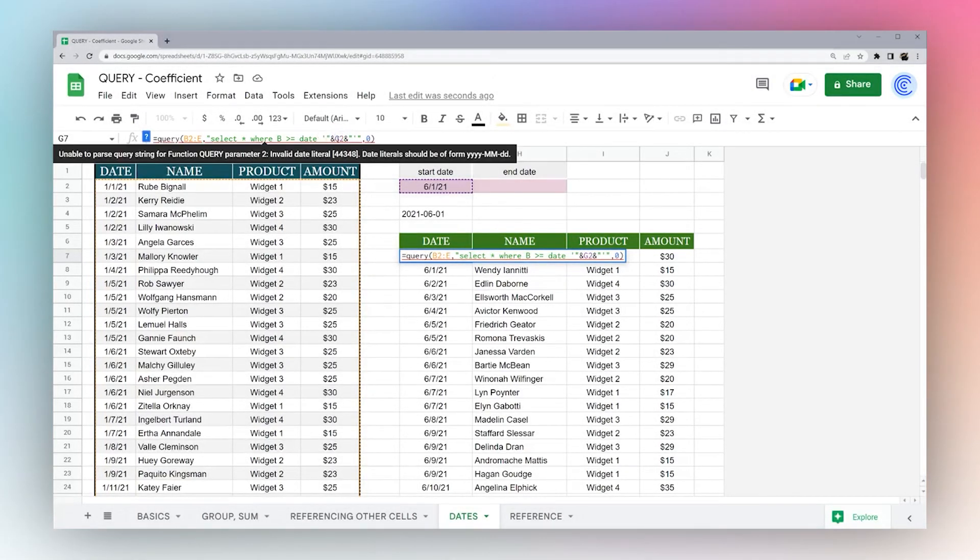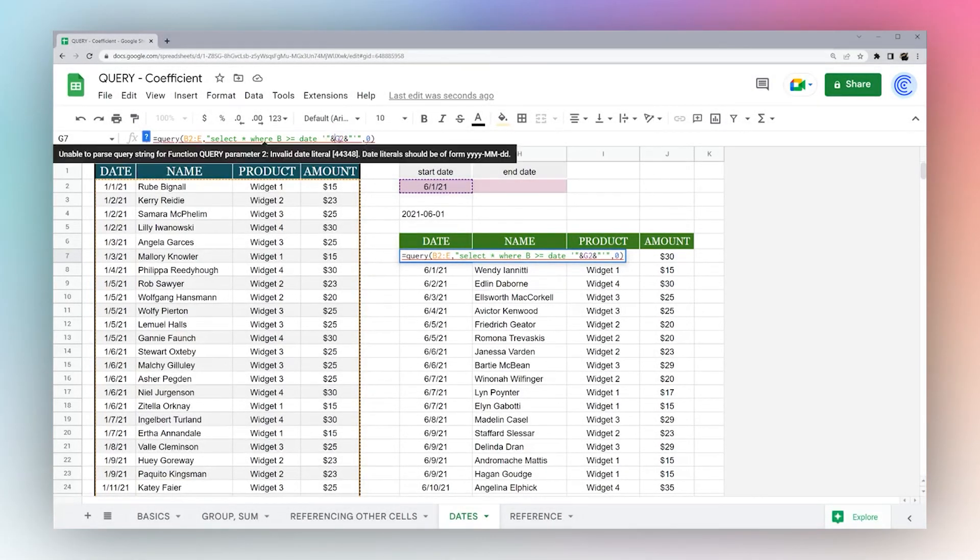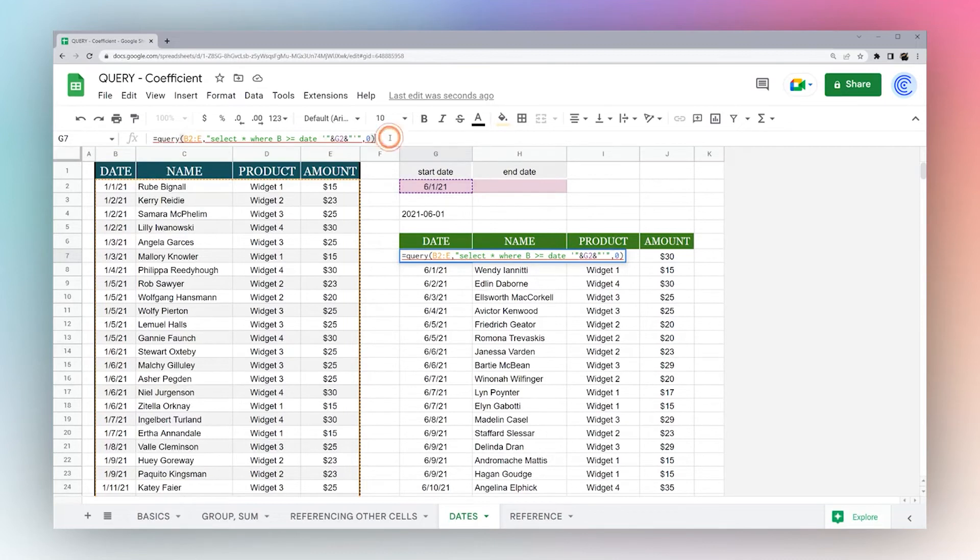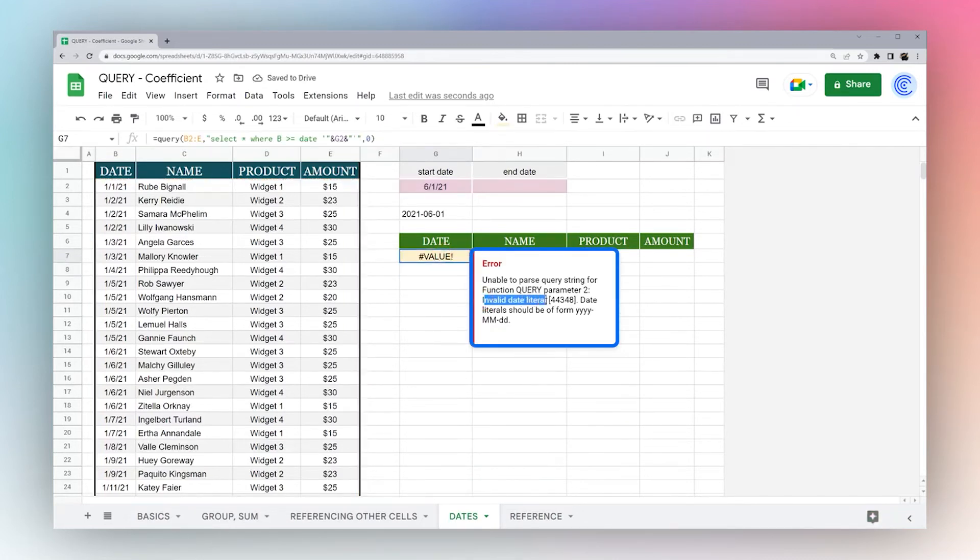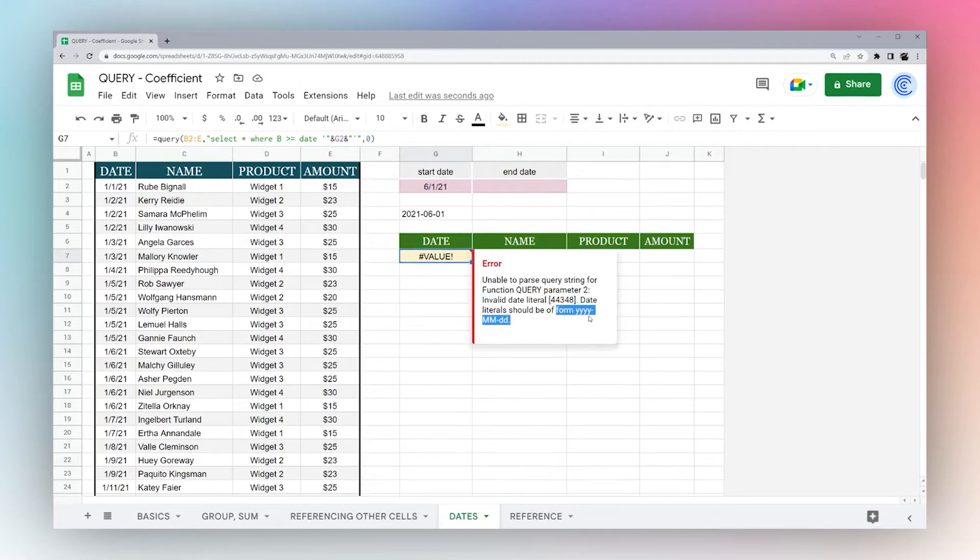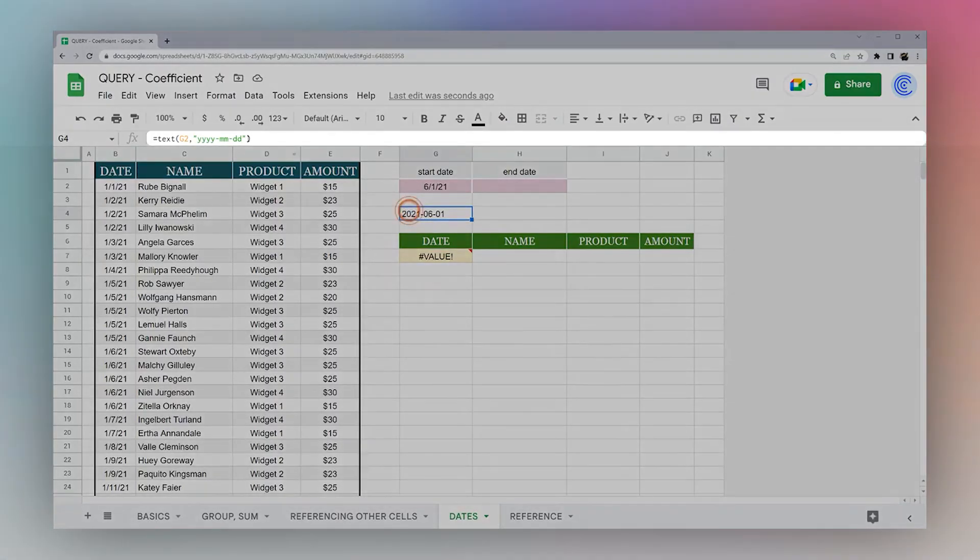So the first thing to keep in mind is you have to put this date before you specify a date. That's just to alert Google that you're actually specifying a date and not a number. So if we just reference a cell, however, we're still getting an error. So if we go like this, we see this error, it says invalid date literal, and it shows this number. Instead, it should be a form year, year, month, month, date, date. And so you can see that right here.